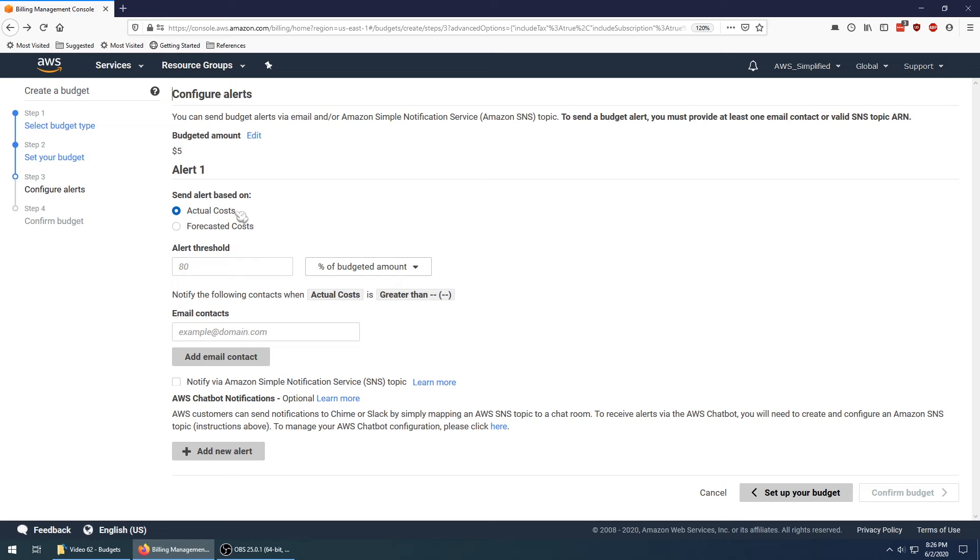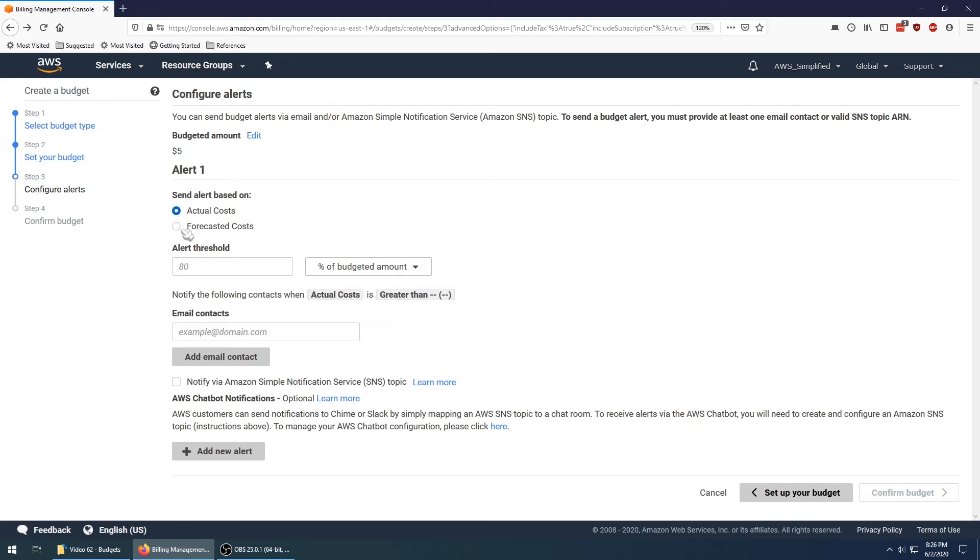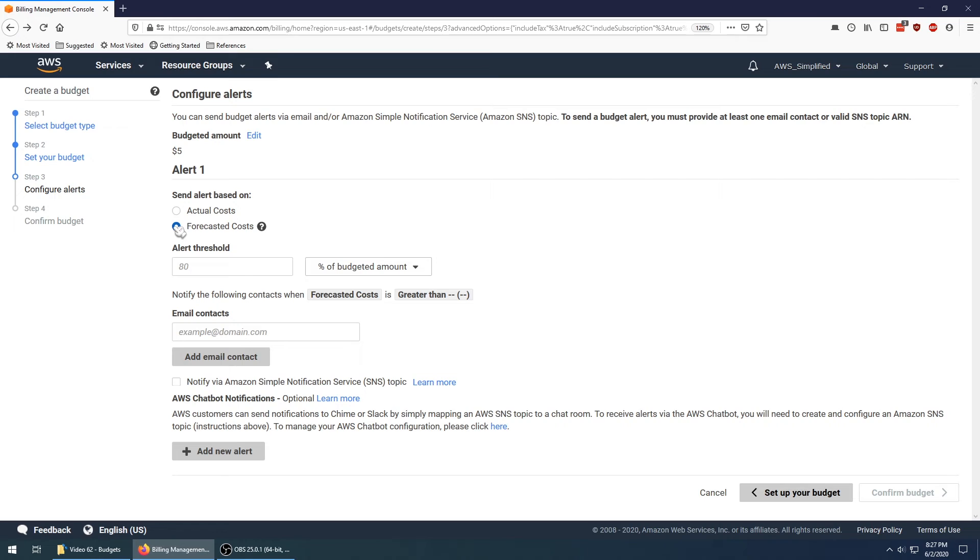You can decide to send the alert either on the actual cost or the forecasted cost. Actual is useful for when you hit a certain threshold you'll send the alarm. But forecasting could be important for analyzing the rate of change. Say for instance you get a sudden burst of traffic one day, that can severely alter your forecast and have a big impact on what your spend will be at the end of the month. Forecast is more for rate of change, I would say, and actual is just when you breach a certain threshold.